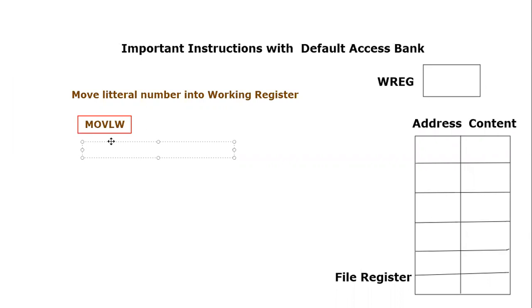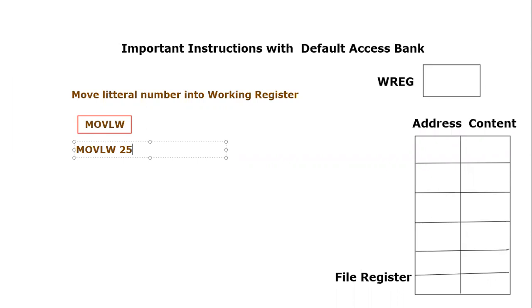What we are going to do is write MOVLW, Move Literal to Working, and let's say the 8-bit content that we want to move in hex, for example, 25 hex.